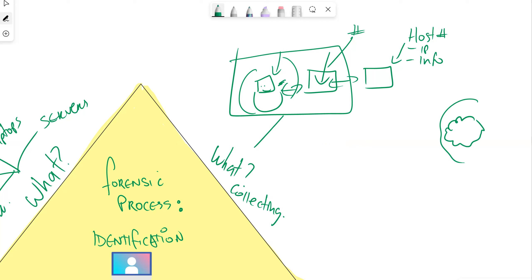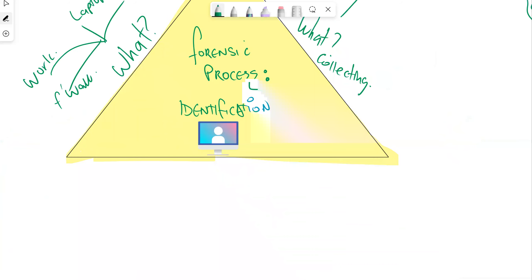Interviews help us find out what has happened and what was involved. The result is usually a list of devices containing the evidence, and then we go away and collect the evidence from those specific devices.